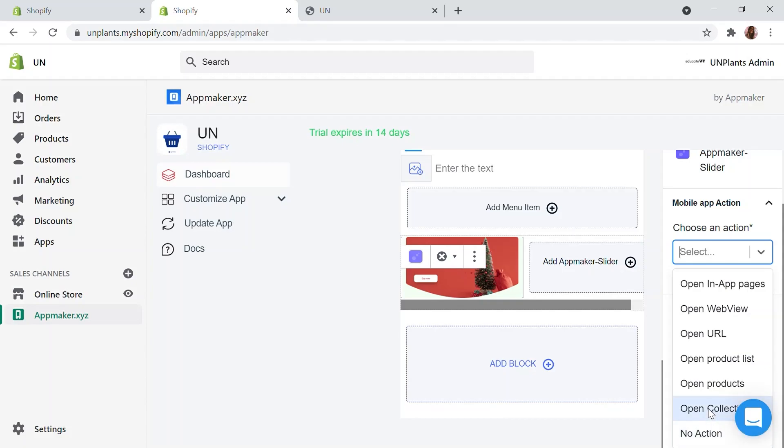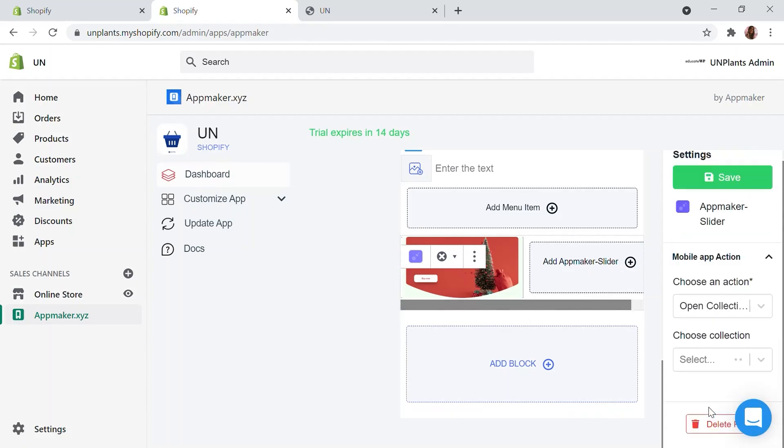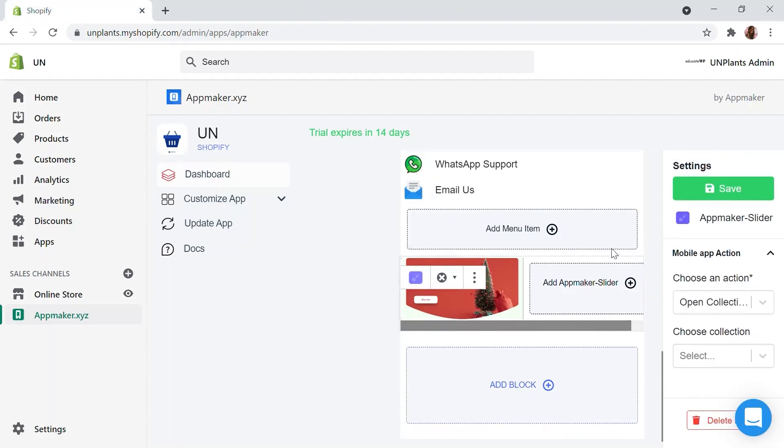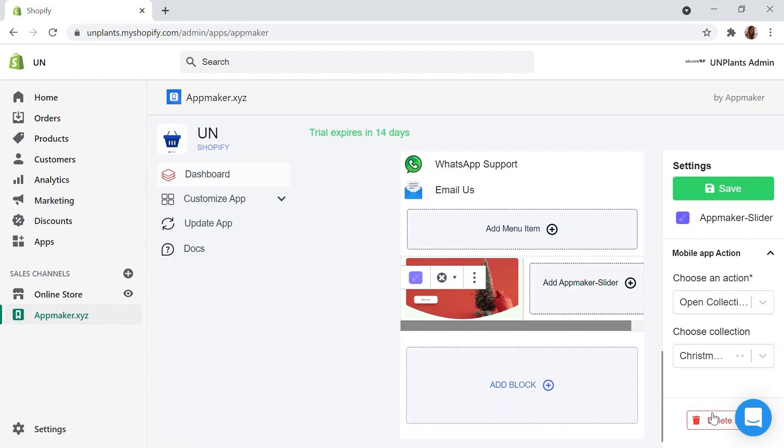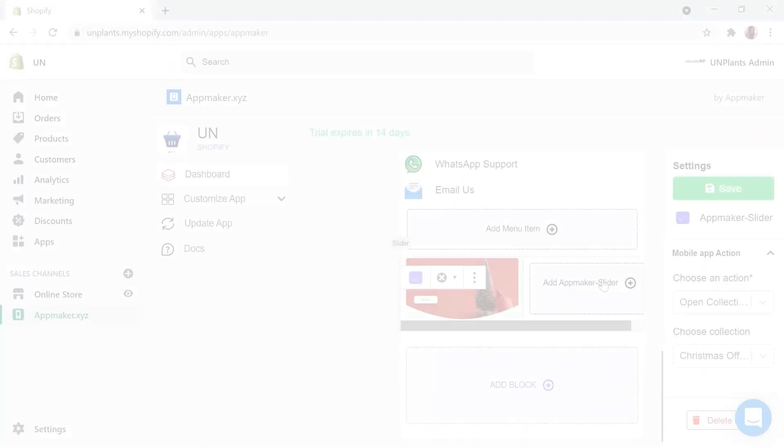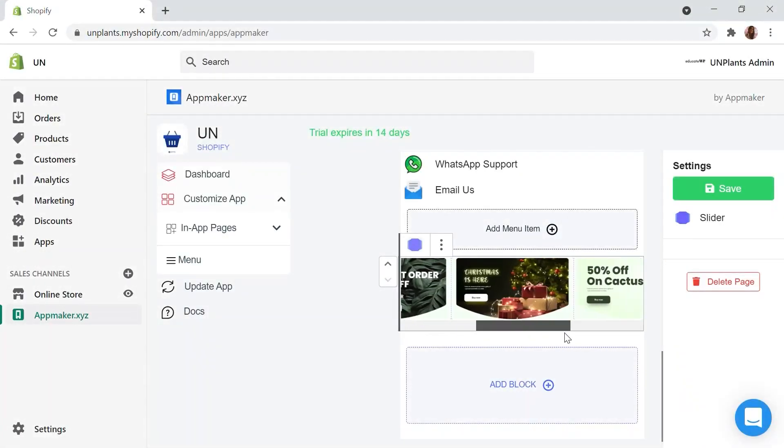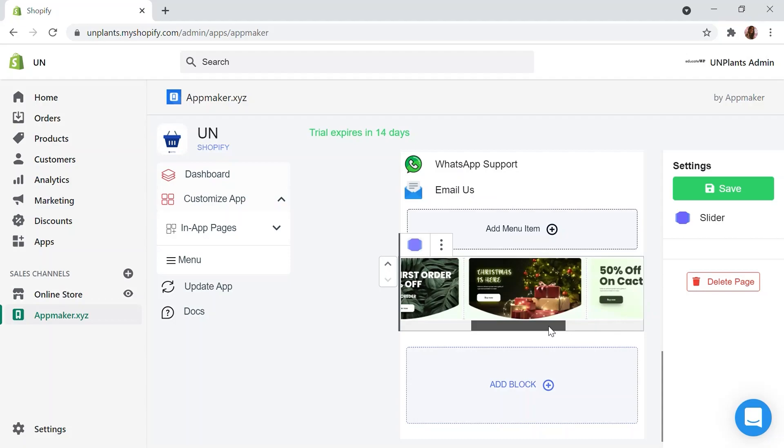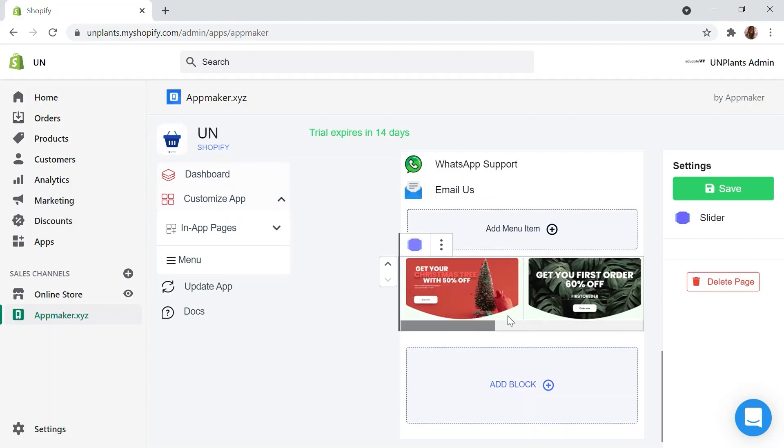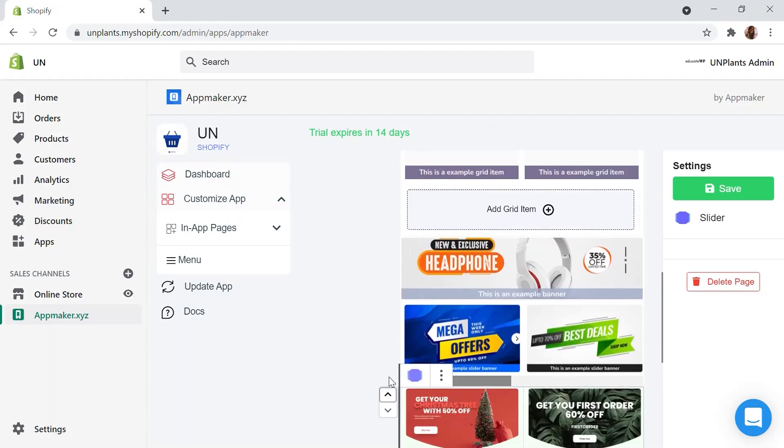I am choosing Open Collections here. And let's choose this particular collection from the second dropdown. I am adding Christmas offer collection here. Likewise, I have gone ahead and added a few more slider images and set the actions for it. I have used collections and pages with offers for this particular slider.